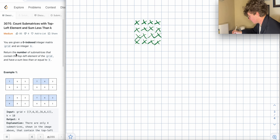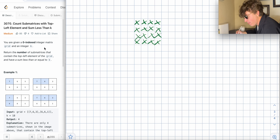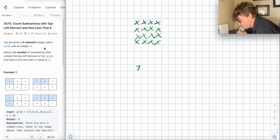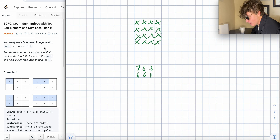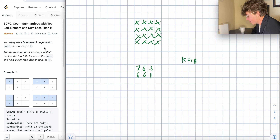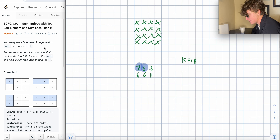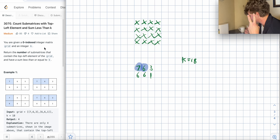Let's do the first example to gain intuition. We have a grid with values 7, 6, 3 / 6, 6, 1 and K equals 18. So any submatrix with sum less than or equal to 18, we count. The first submatrix is just the 7 by itself — is 7 less than 18? Yes. Next is 7 plus 6 equals 13 — less than 18? Yes. And 7 plus 6 plus 3 equals 16 — less than 18? Yes.